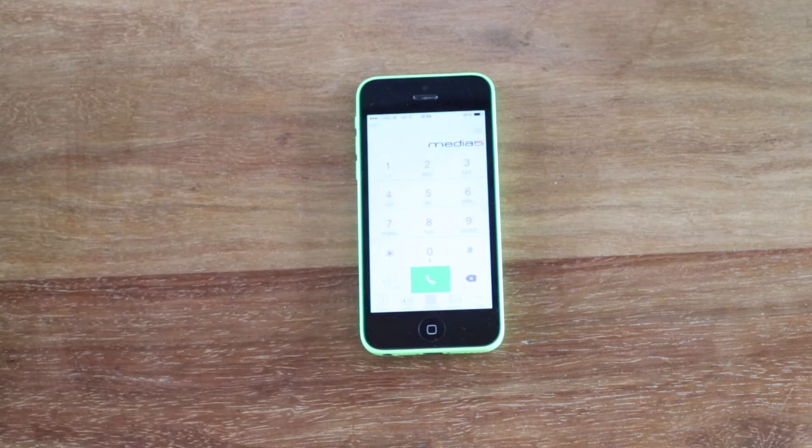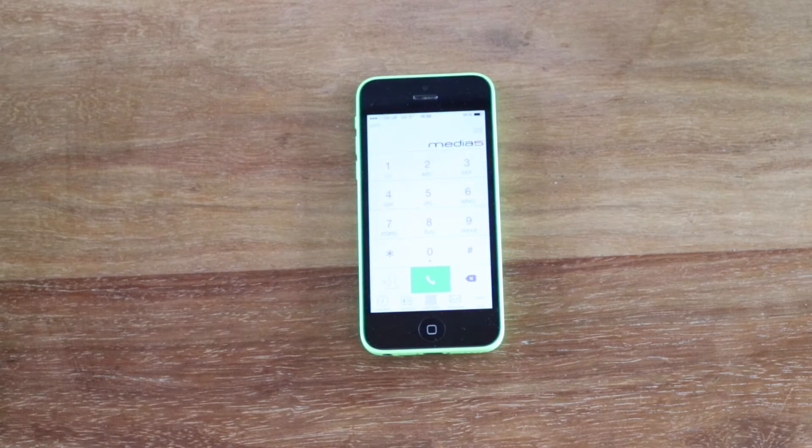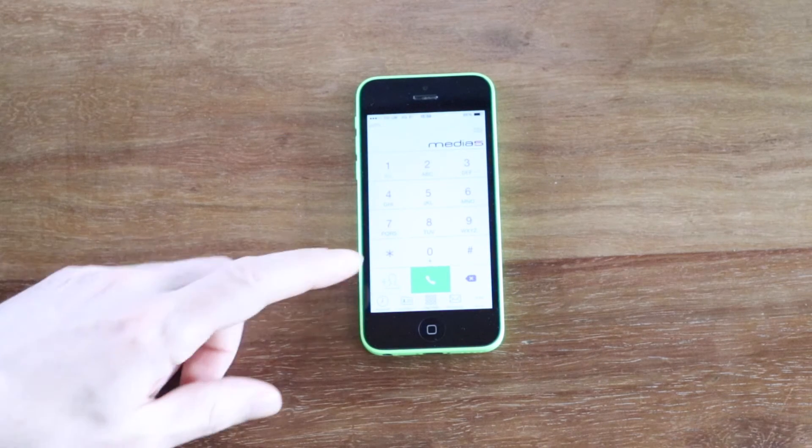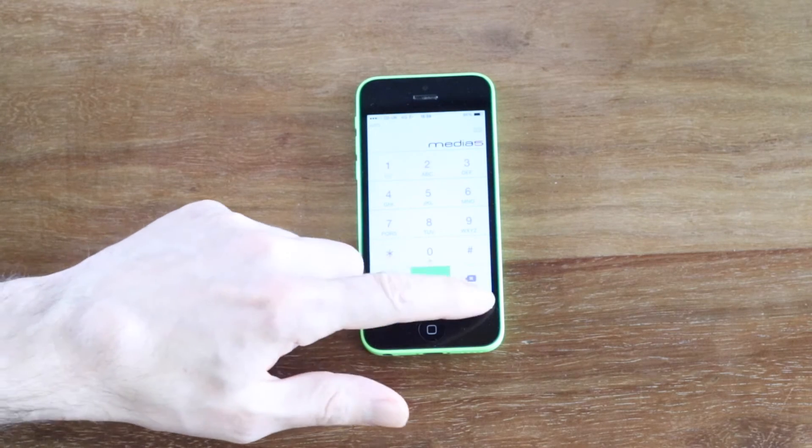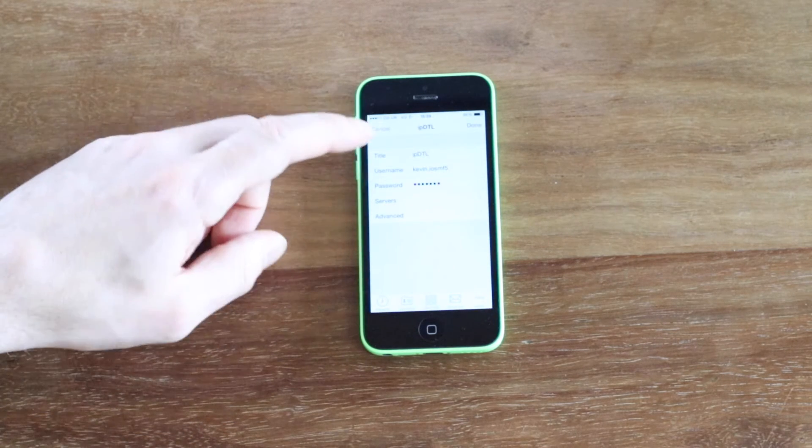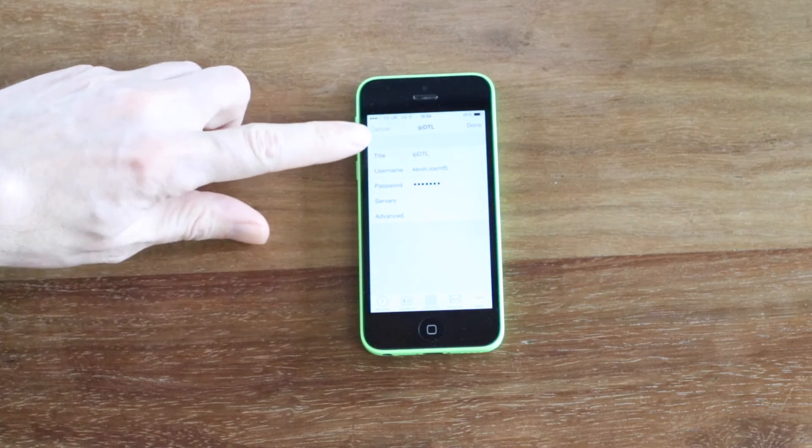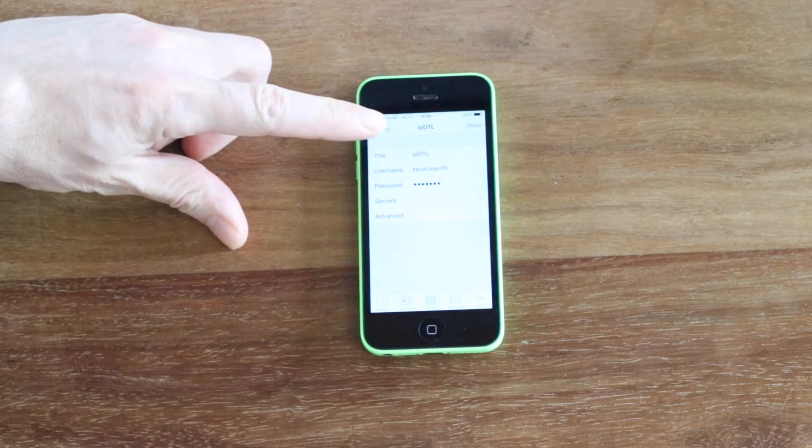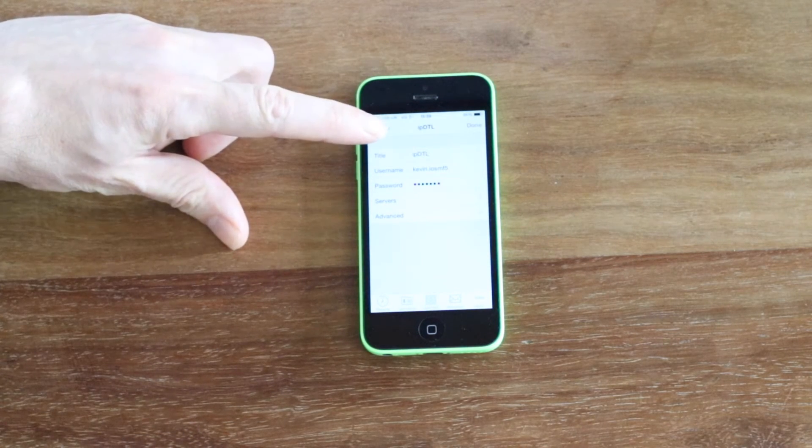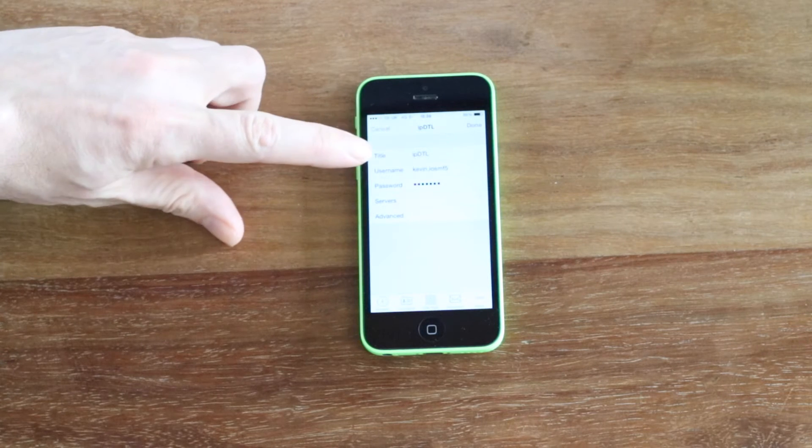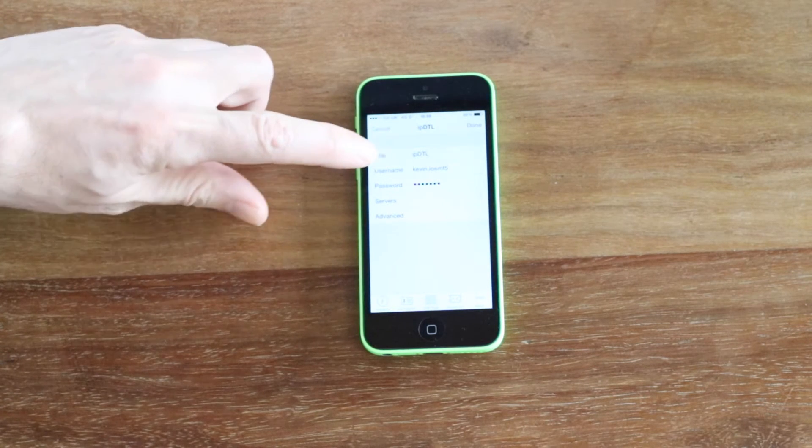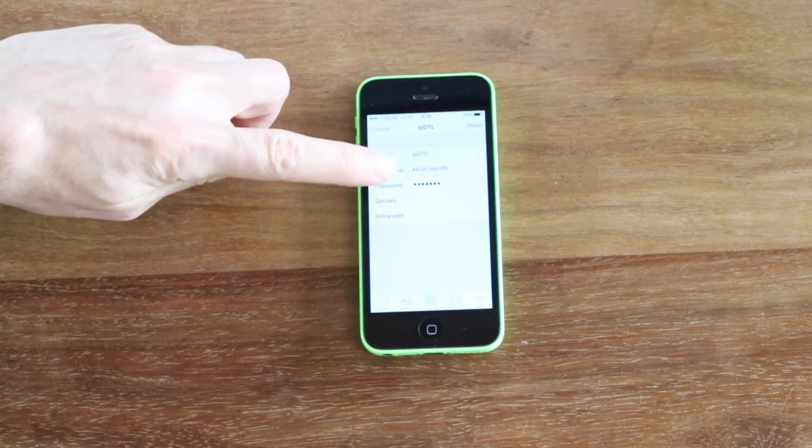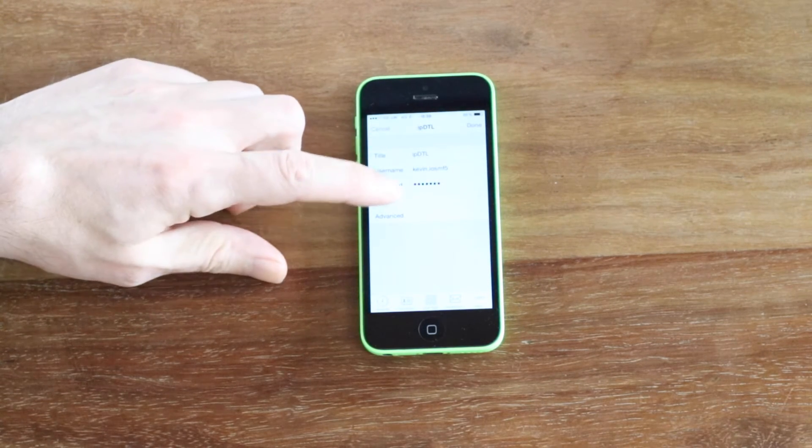So I have it here on my iPhone and I've opened it up. If we go to the settings, you'll see I have an IPDTL login configured with my login ID as the username and password.